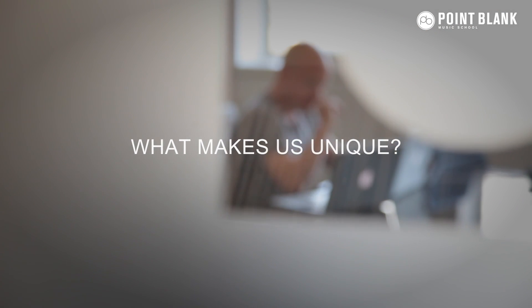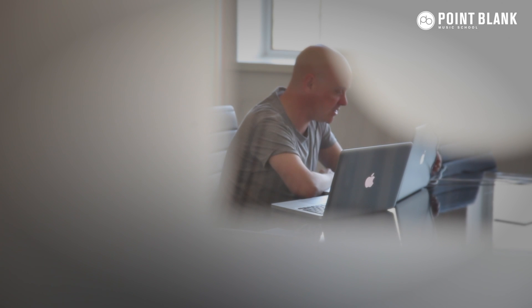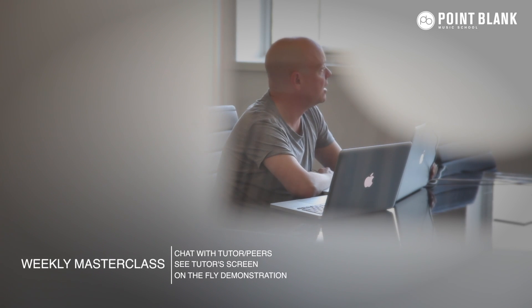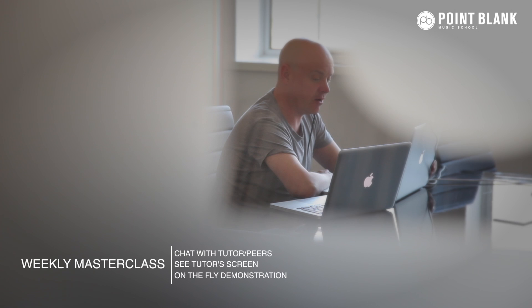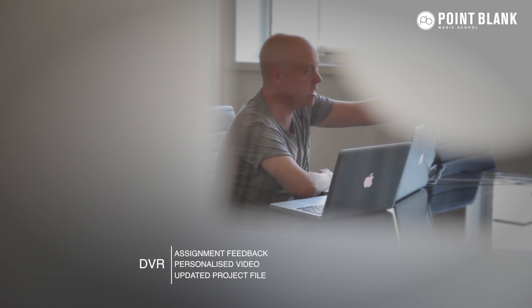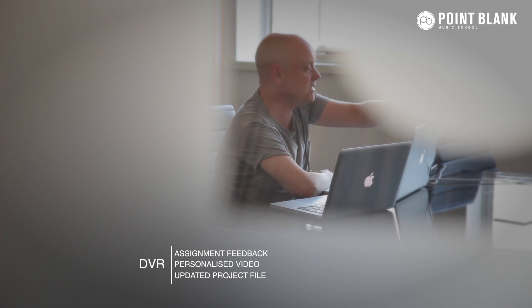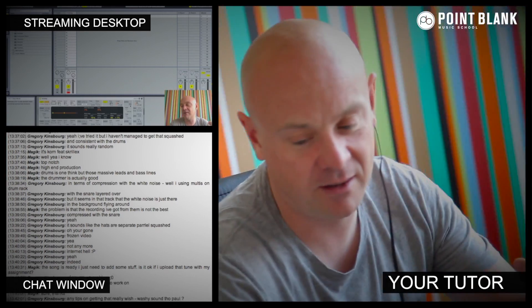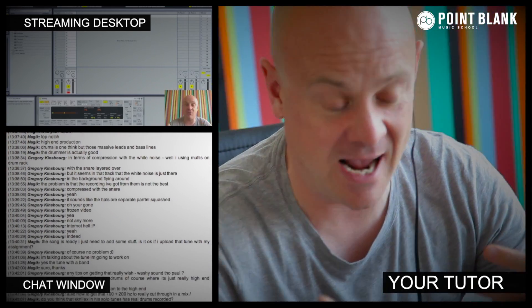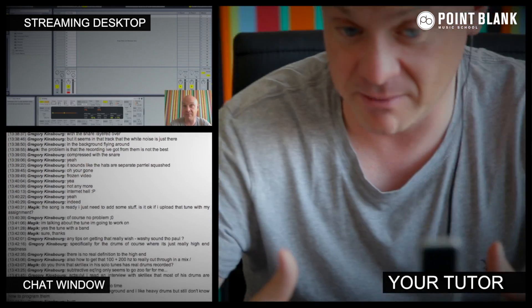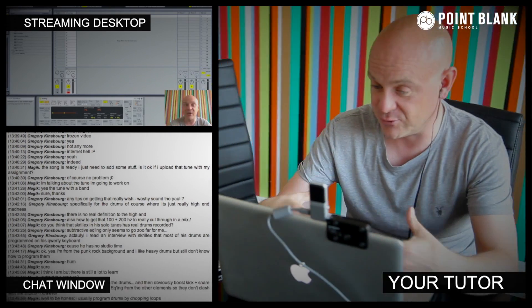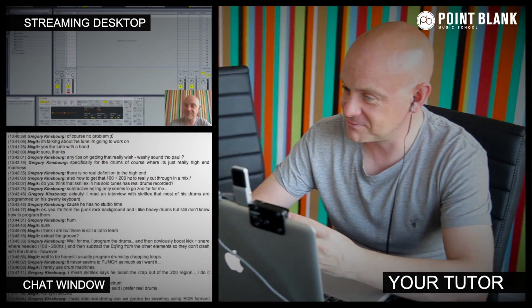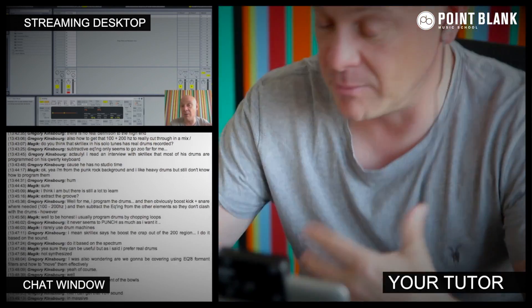At Point Blank Online, you've got two methods of interaction with your tutor. Firstly, you've got the weekly online masterclass, which is in real time. And then also we've got feedback on your assignments, and that's known as DVR. So the online masterclass is a one hour session you get with your tutor every week. You can ask questions about the lesson content and get instant feedback, and also demonstrations on the fly from their computer desktop with our streaming technology.